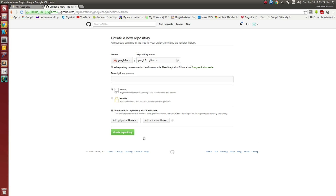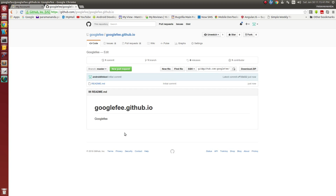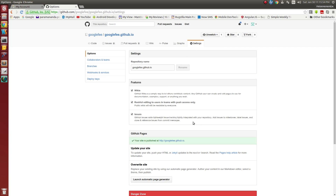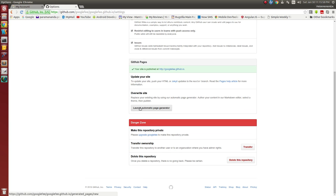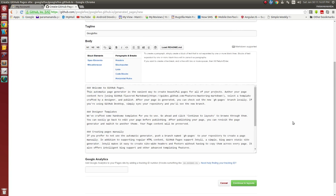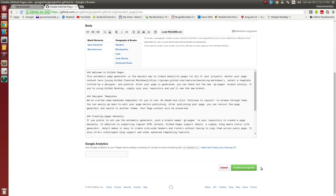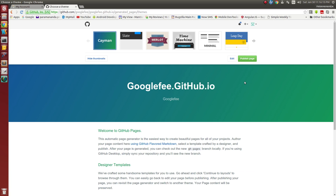Just initialize the README file and describe your website. Now here you will get your googlefee.github.io created. Now go to Settings, scroll down, and launch the Automatic Page Generator. I just want to create a demo page of my googlefee.com, so continue to layout. This is the default page — after routing my domain to this web page I will change and customize it later.